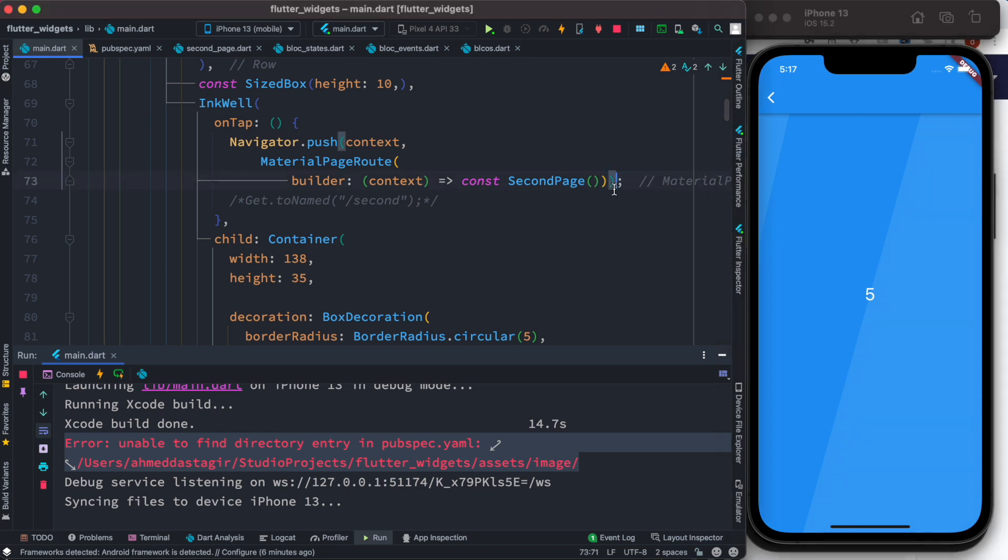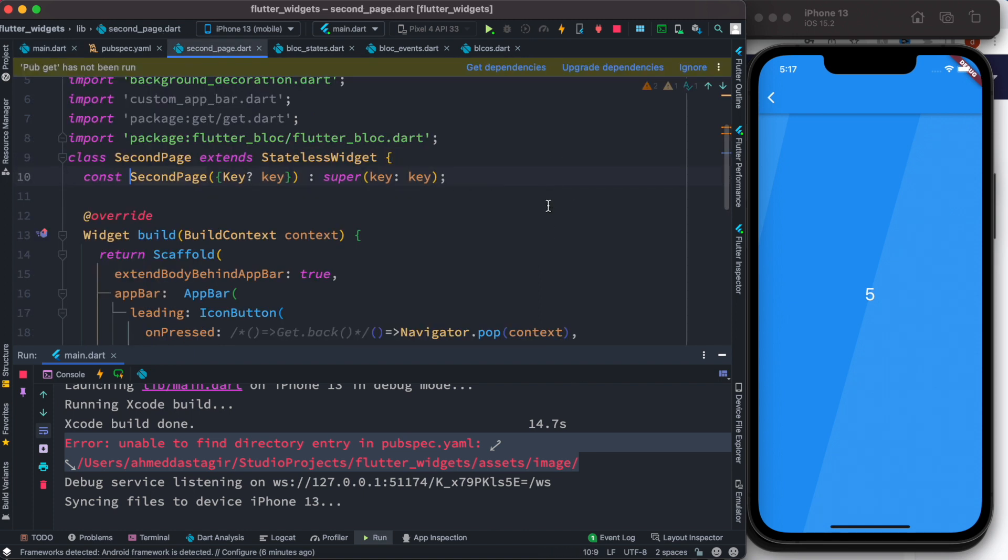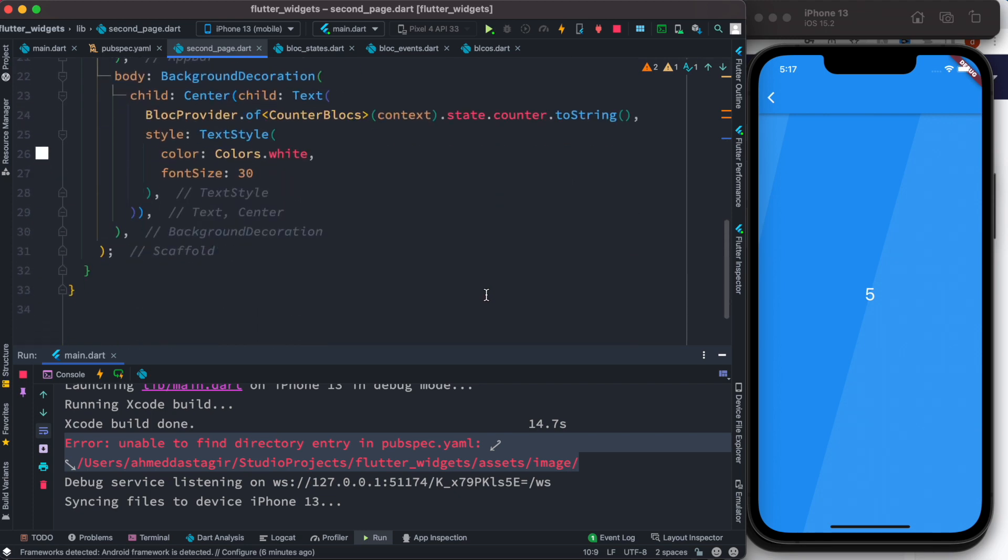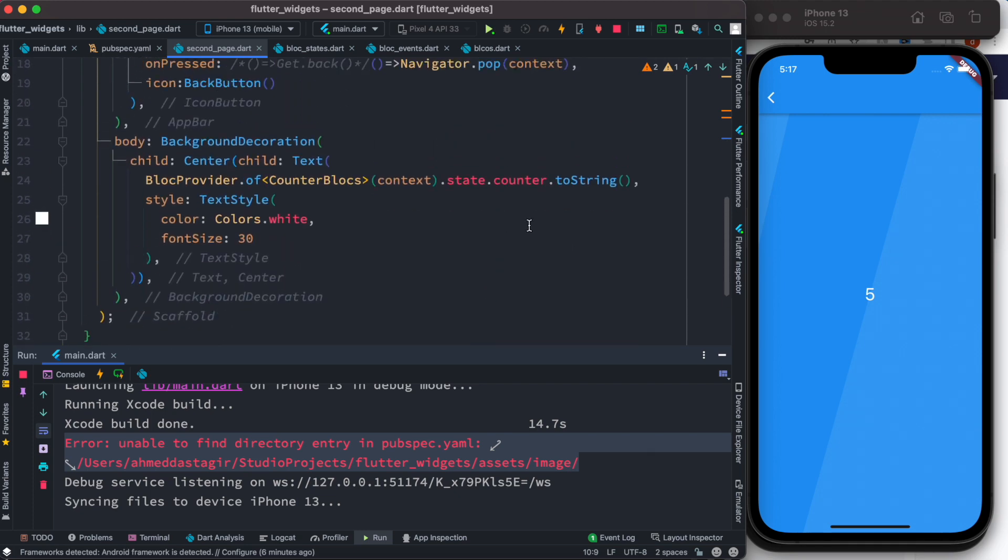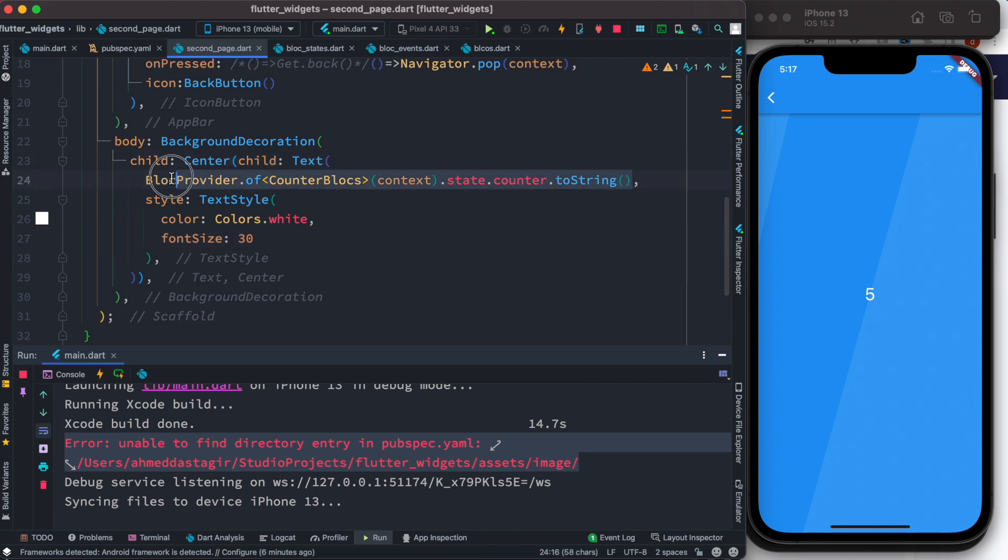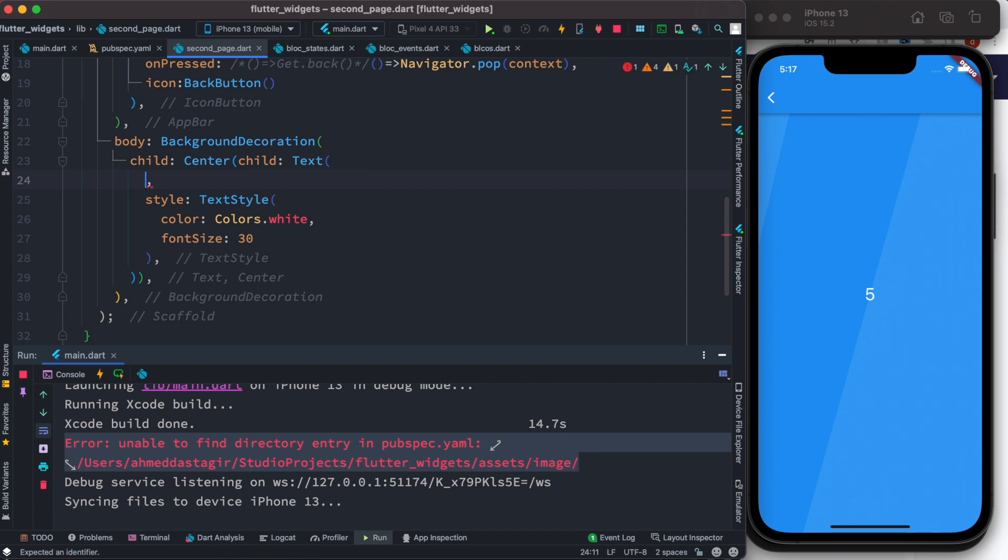Now we go to second page using this MaterialPageRoute class. This is our second page, and inside the second page we have this thing which is called BlockProvider. Because of this BlockProvider we get the state and its values, and we convert it to string.